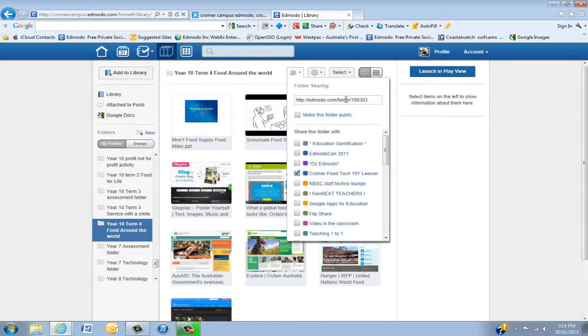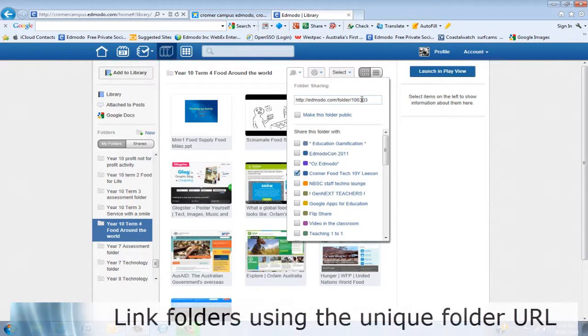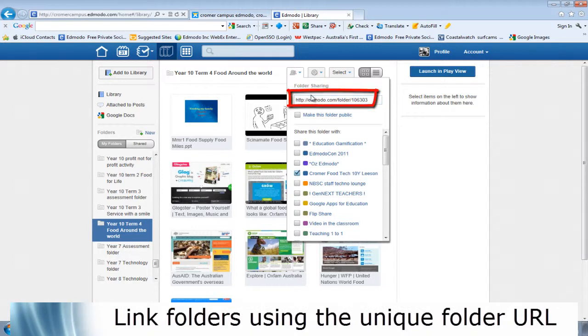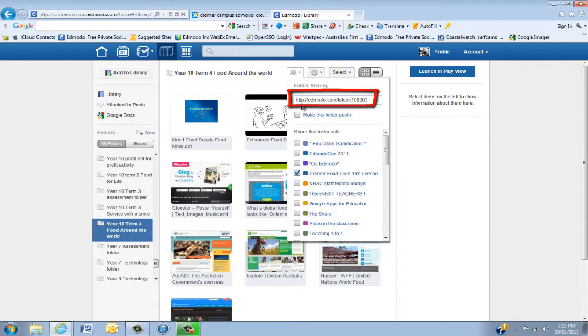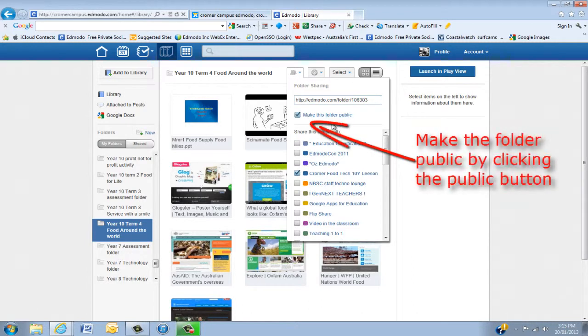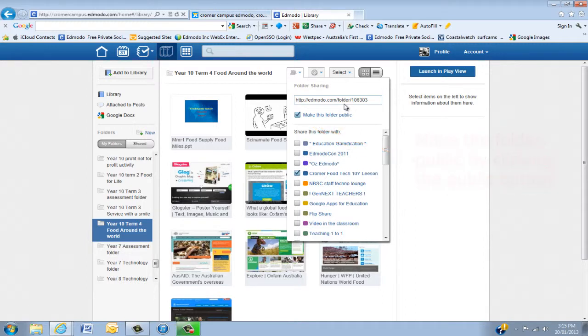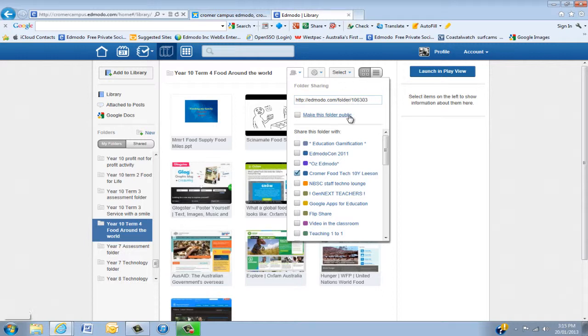Now another cool feature, which I only discovered last year, was every folder has a unique URL. Now this really works well via QR codes. You make the folder public. And what that means is then it's actually searchable on the internet. And I then utilize that by actually creating a QR code for this, and the kids could actually scan and bring it up on their iPads, their phones, any device, which actually really makes it open to mobile learning.